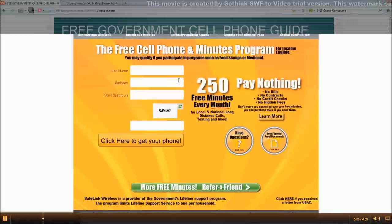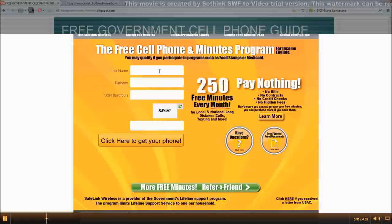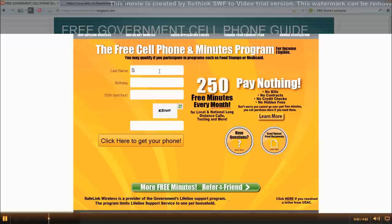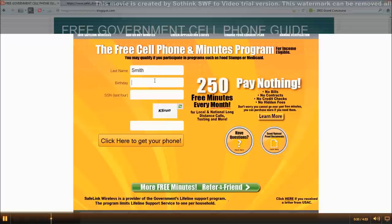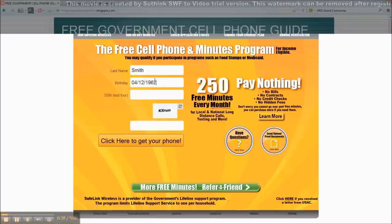At this point they want your last name, I'm using Smith. Date of birth. Make sure you put in the whole year, 19 whatever.